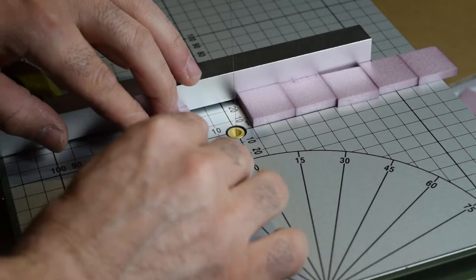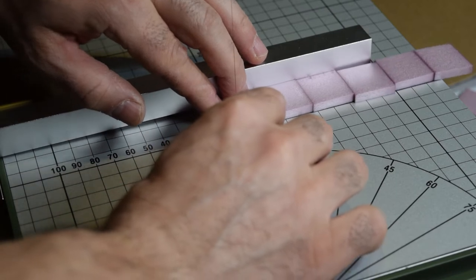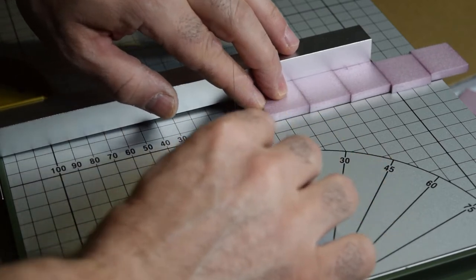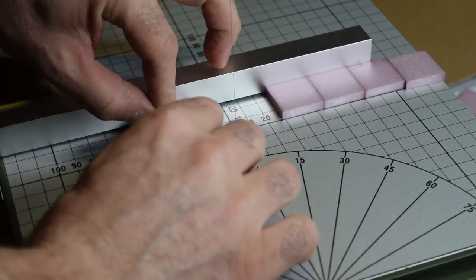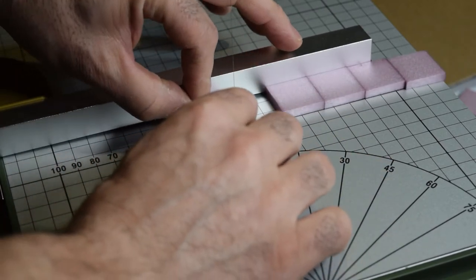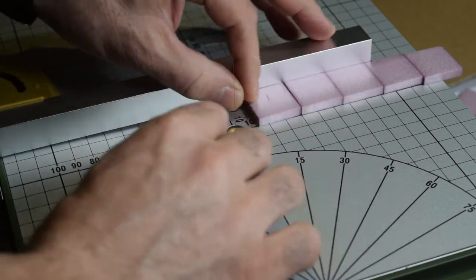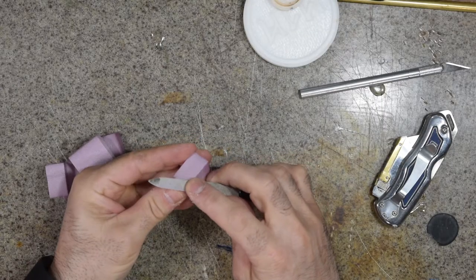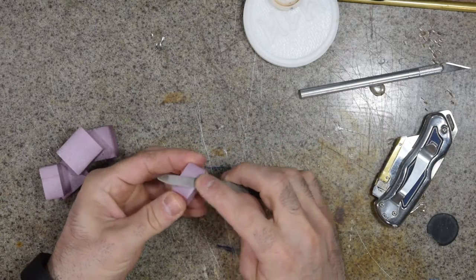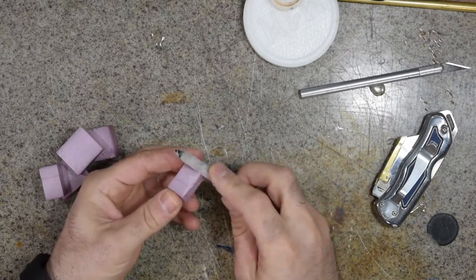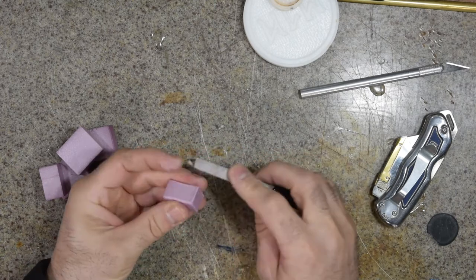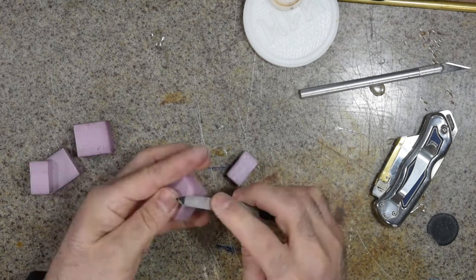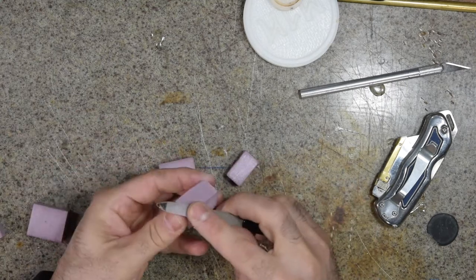If you caught my last video, you saw that I recently purchased a Proxxon Hotwire Foam Cutter. And I've been having loads of fun using it.